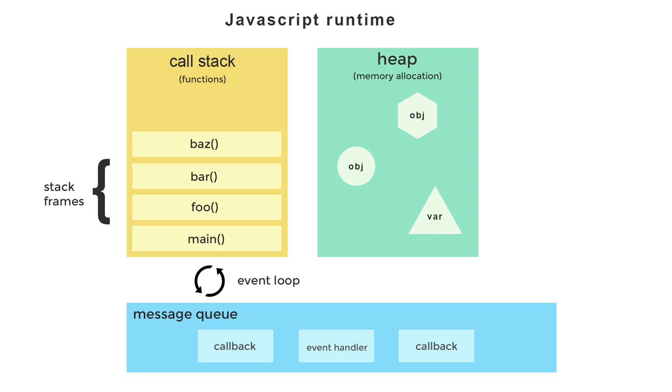Now the heap is a region of mostly unstructured memory, allocated for things such as variables and objects in your running program. Finally, there is the event loop and message queue.